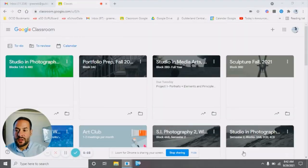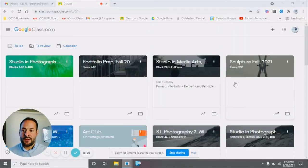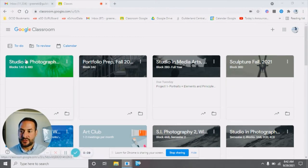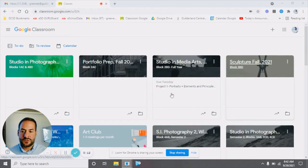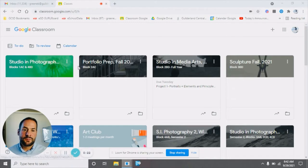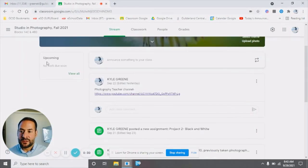So here we are in the Google Classroom. This is what it looks like from my perspective. You can see the different classes that I have: studio photography, portfolio prep, studio media arts, sculpture, photography club, and art club. For an example, if we go to the studio photography class, you'll see upcoming work.